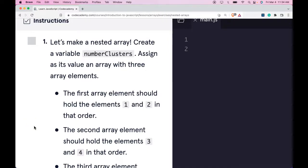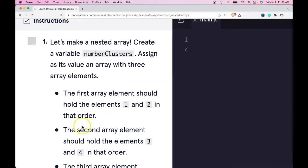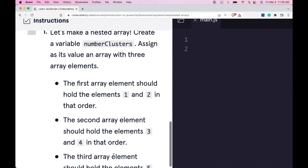Our instructions say let's make a nested array. Create a variable numberClusters and assign as its value an array with three array elements. The first array element should hold the elements one and two in that order, and the second array element should hold the elements three and four in that order.